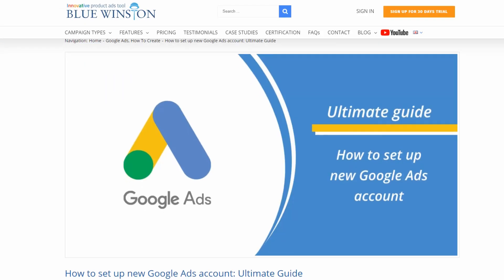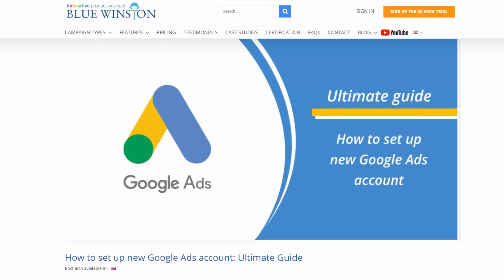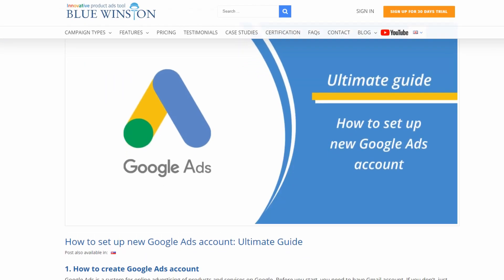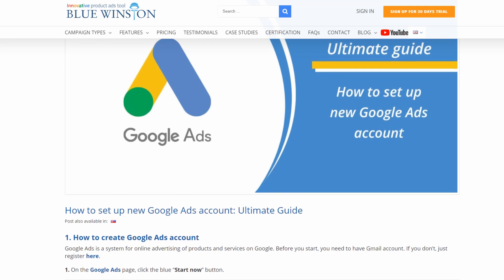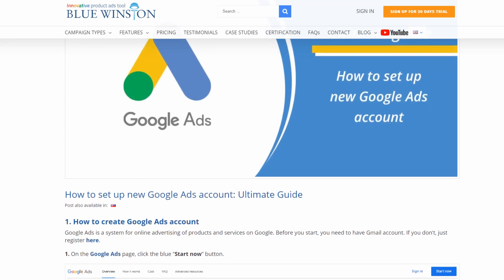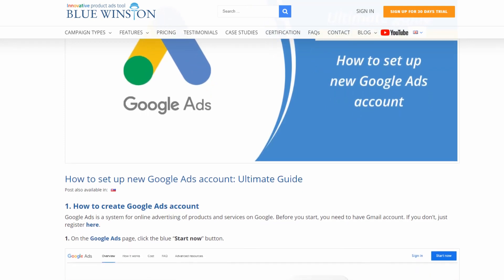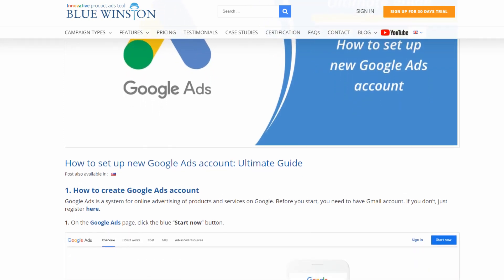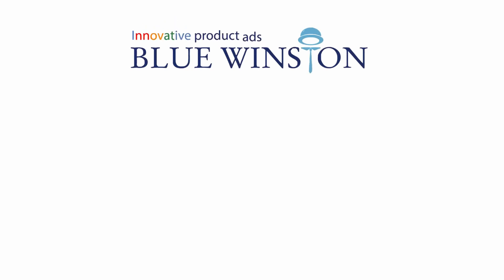This was our ultimate guide on how to set up the new Google Ads account. Don't forget to check our description, where you will find all the links. If you liked this video, don't forget to subscribe or watch the next video.